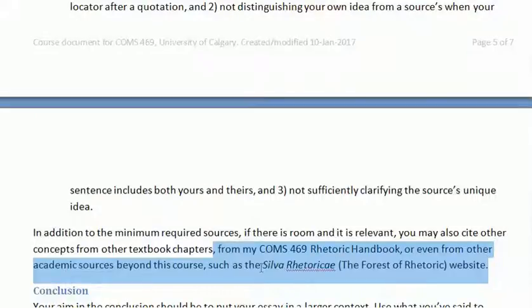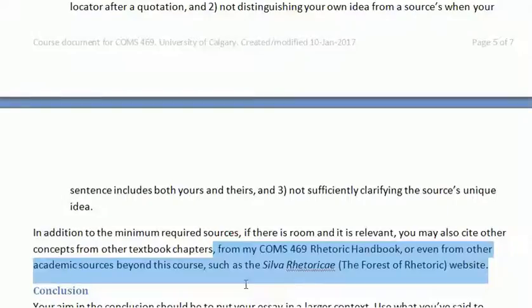You can cite Silva Rhetoricae. The rhetoric handbook has in its preface instructions on how to cite and reference that handbook. Now I'm going to go to the rhetoric handbook.